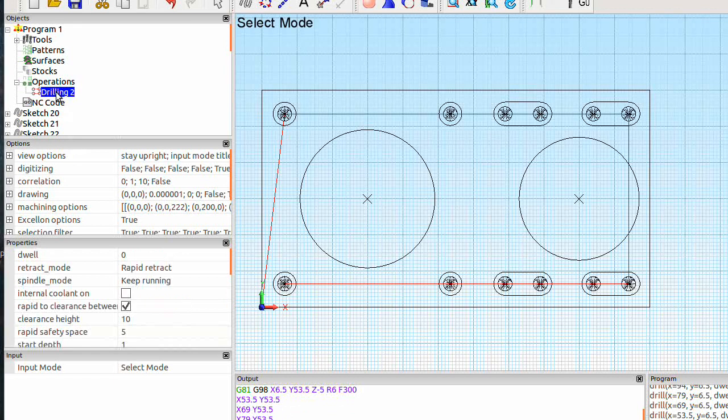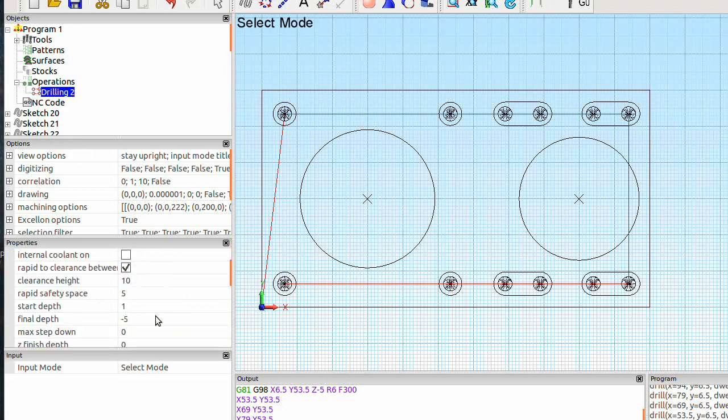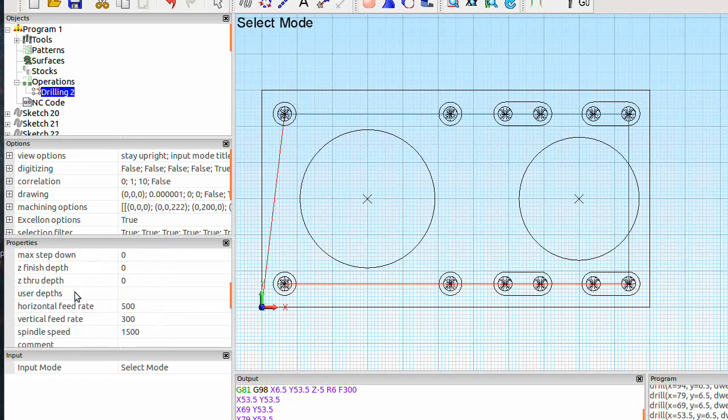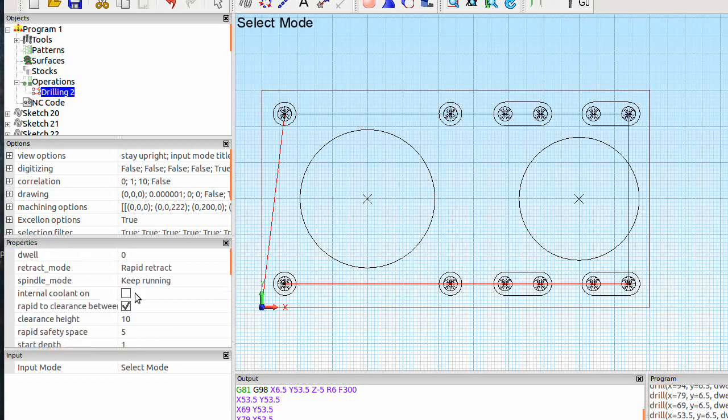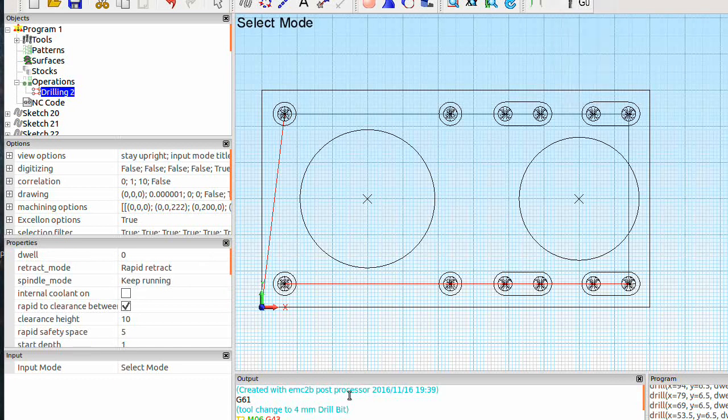Now I get the drill operation. As I said, it's controlled by max step down. I would say here minus 3. Hit return, hit return, and make the G-code again. And now we get G83.